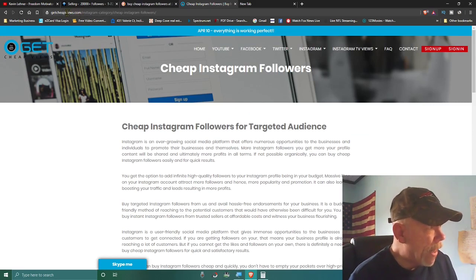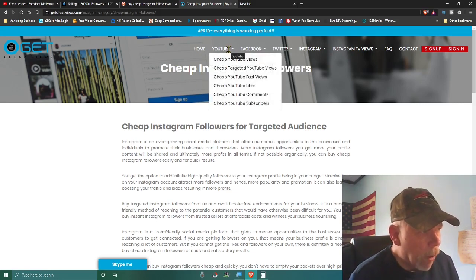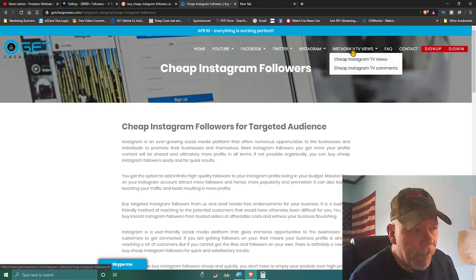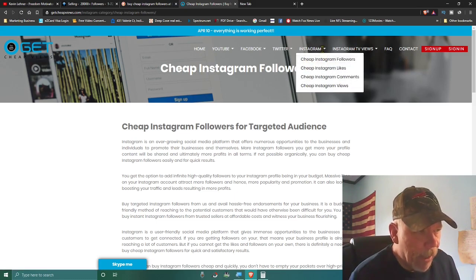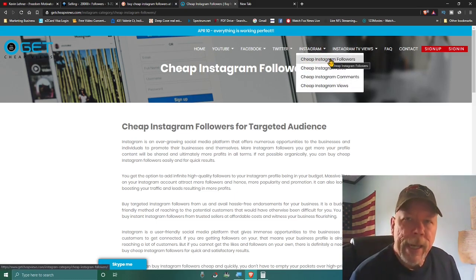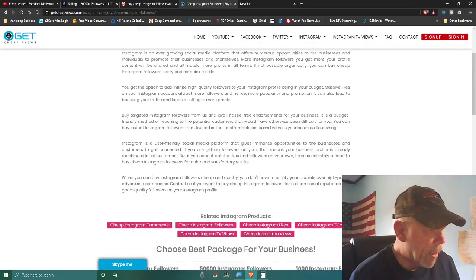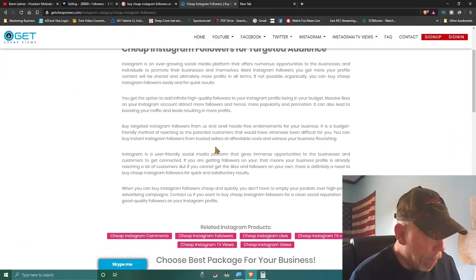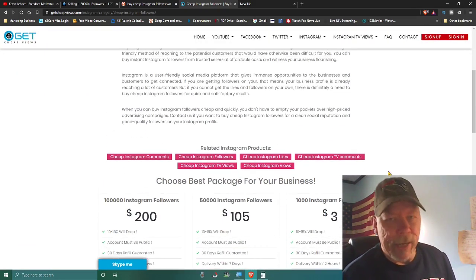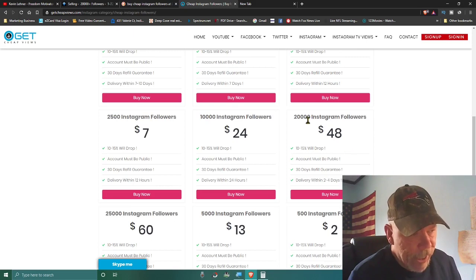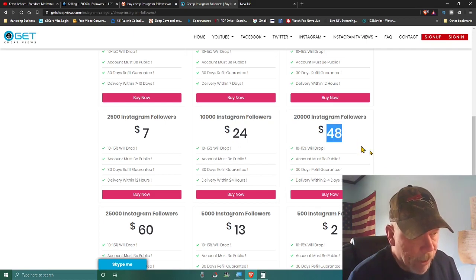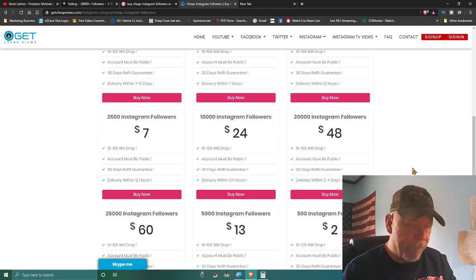On GetCheapViews.com, you can see it works with YouTube, Facebook, Twitter, Instagram, Instagram TV views, and more. I clicked on 'cheap Instagram followers' from their dropdown menu and it brought up a page where you can see the pricing. For example, you can get 20,000 targeted Instagram followers for $48.